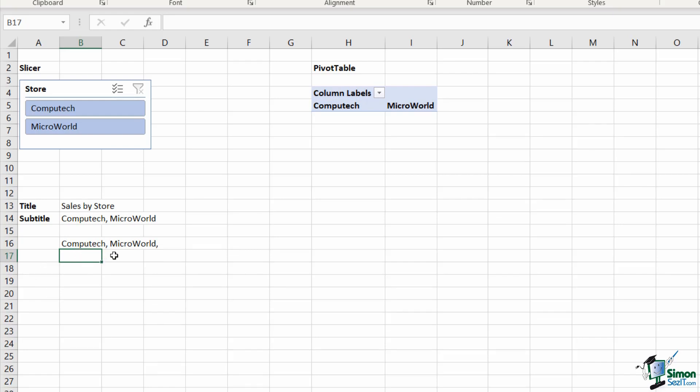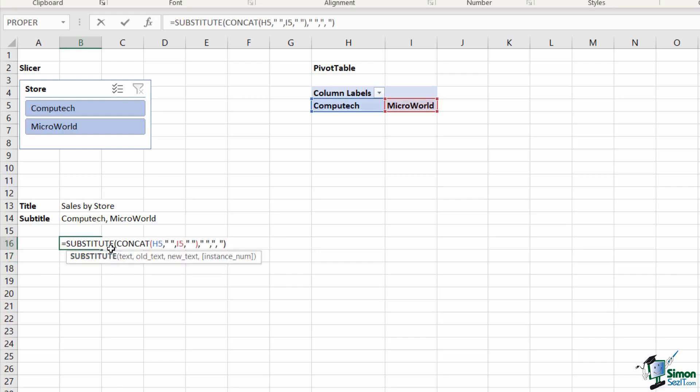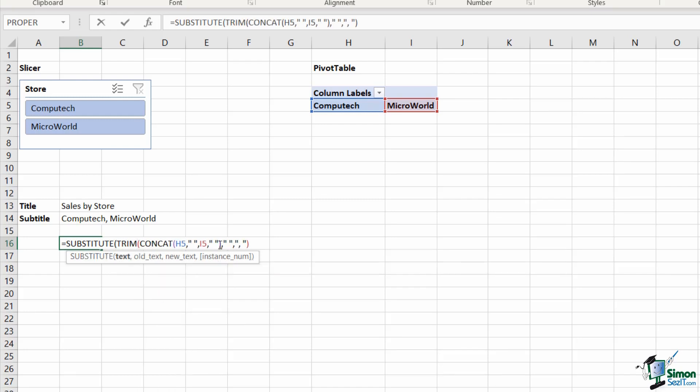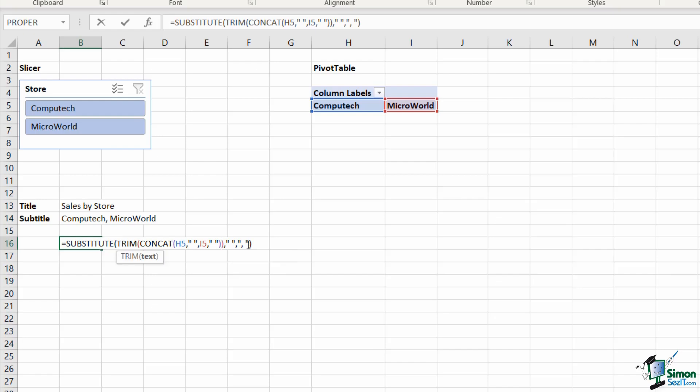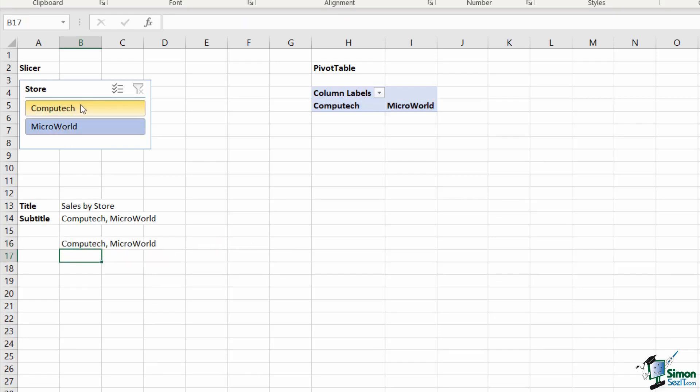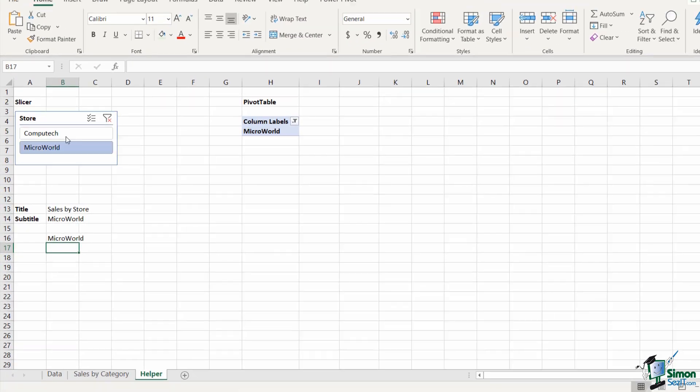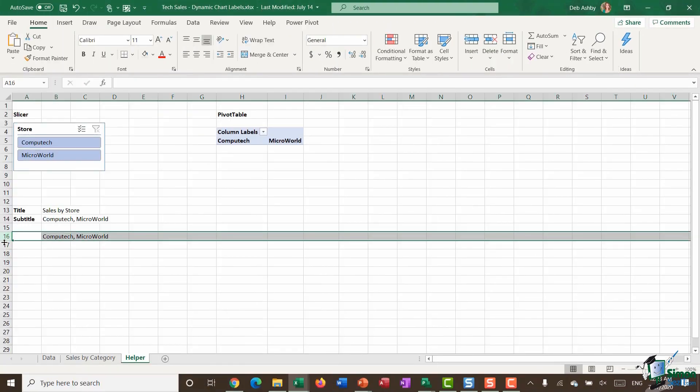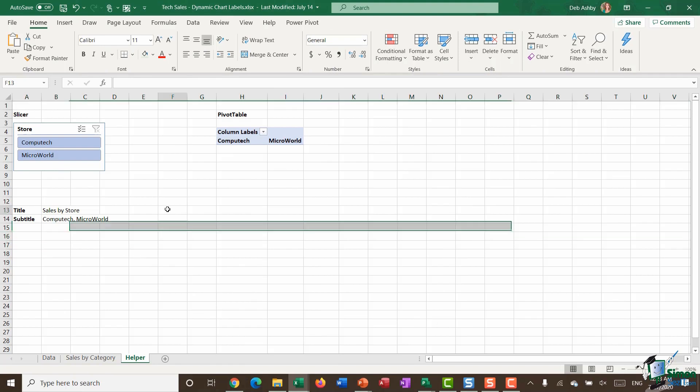The final thing I'm going to do is add in the trim function, which trims any erroneous spaces off of words, and hit enter. There we go, and that should also work in exactly the same way. So that's the workaround if you don't have Excel 2019.